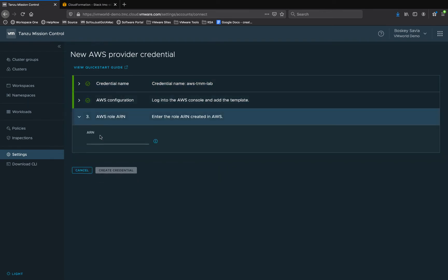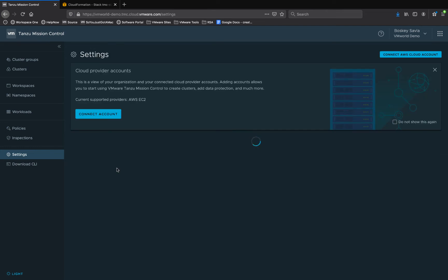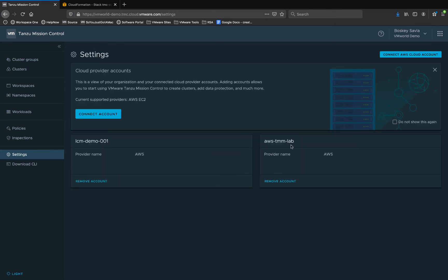We click on next on step one and two and paste the ARN ID over here and click on create credential. Once this is done, we have successfully created the stack.